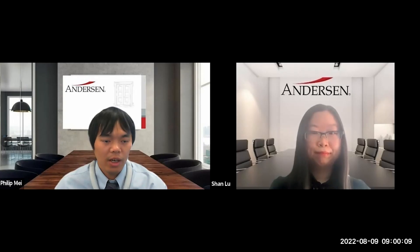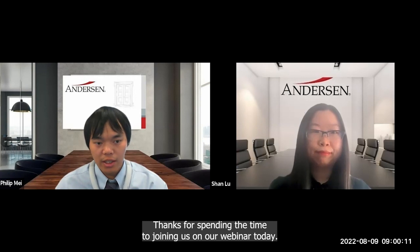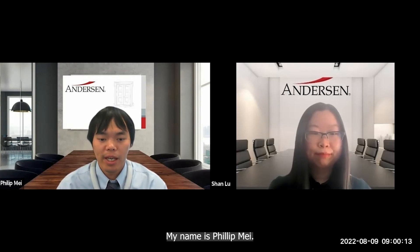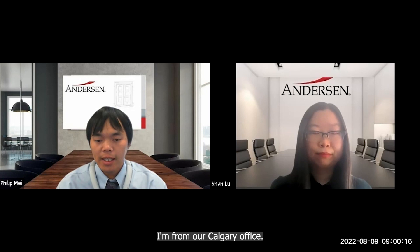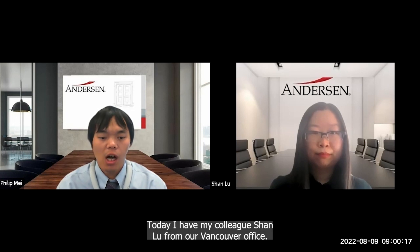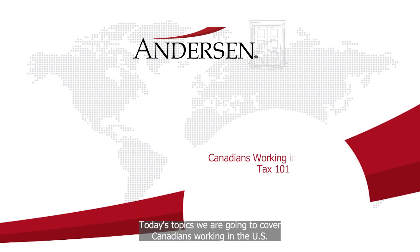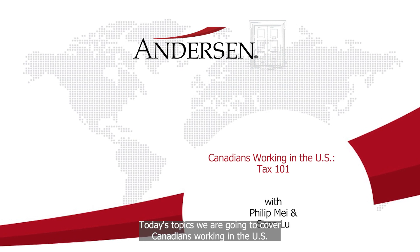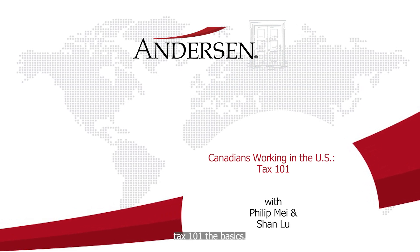Hello everyone, thanks for spending the time joining us for our webinar today. My name is Philip May, I'm from our Calgary office. Today I have my colleague Shen Lu from our Vancouver office. Today's topic: we are going to cover Canadians working in the U.S. Tax 101, the basics.